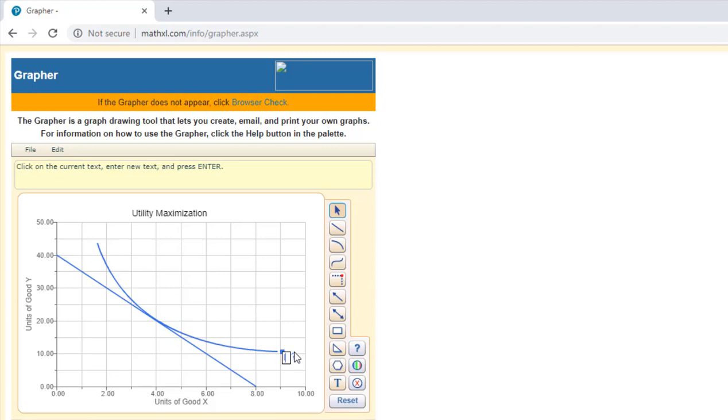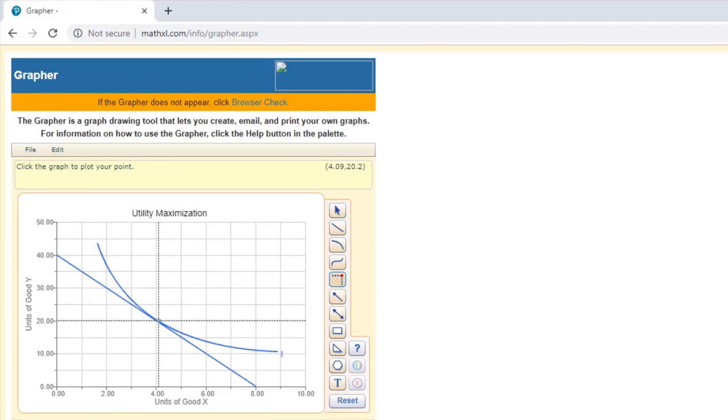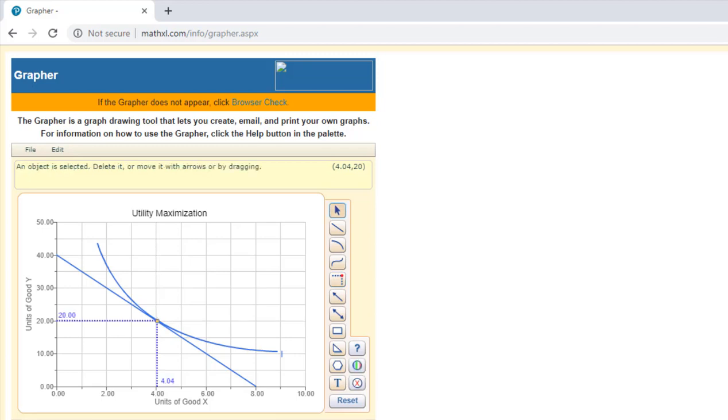Put an i next to it. And we can locate our consumer's equilibrium. Let's say it's at 20 and 4 units. You'll notice I have 4.04 here, so I can use my arrow key on my keyboard to move that over to get exactly 4.